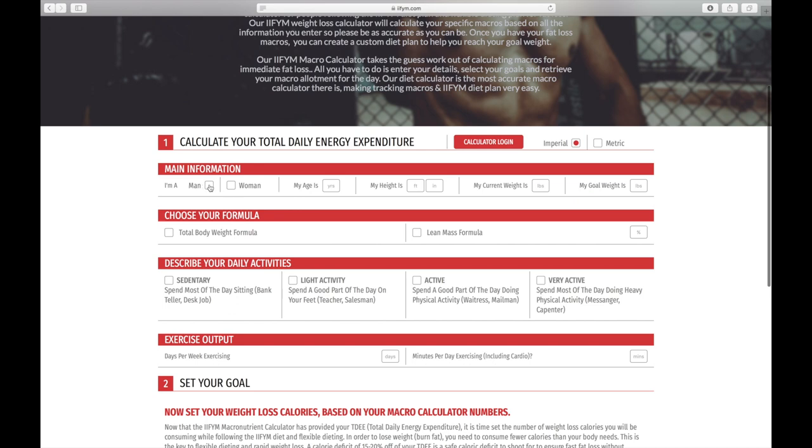What's 9 plus 10? That's right, 21. Then you want to put your height. I am a shorty at 5'8. Then you want to put in your weight. I totally didn't just Google what my weight was in pounds. I definitely knew this.